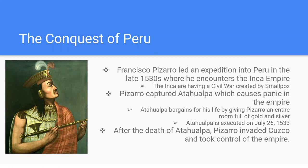The downfall of the Inca was just exponentially fast.